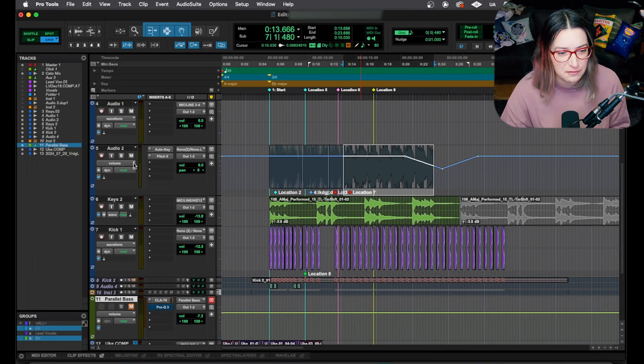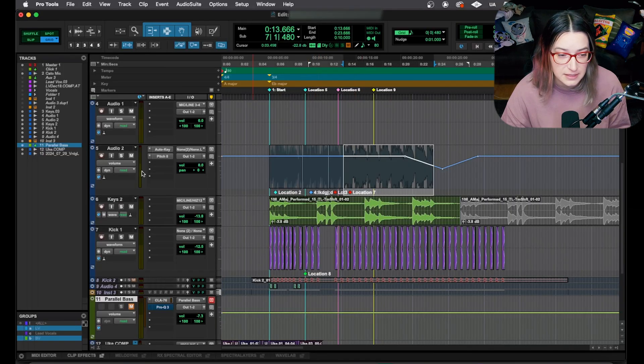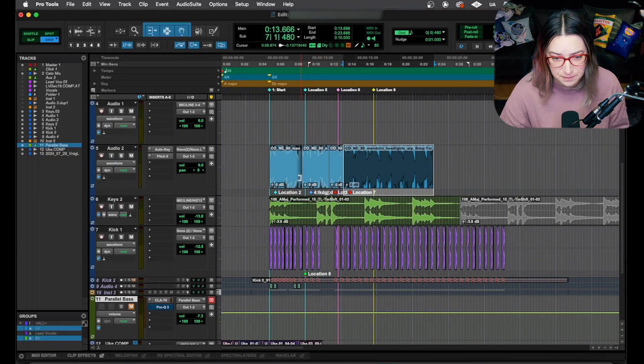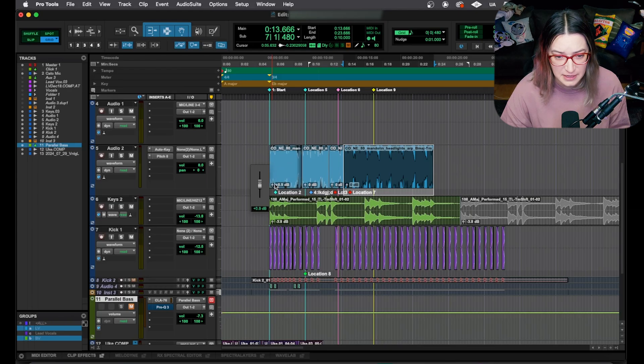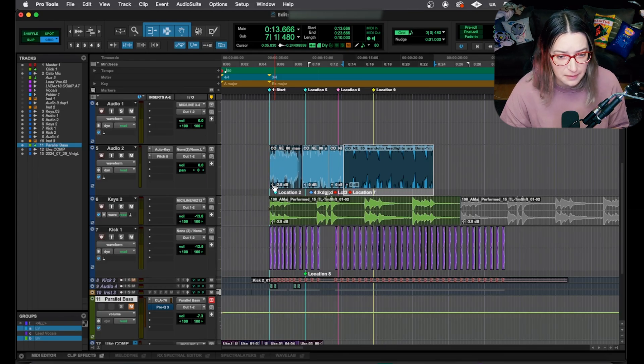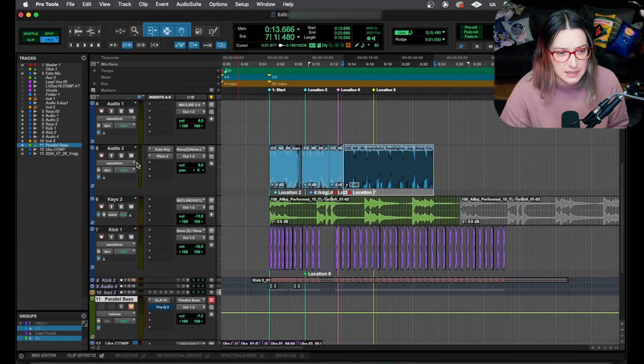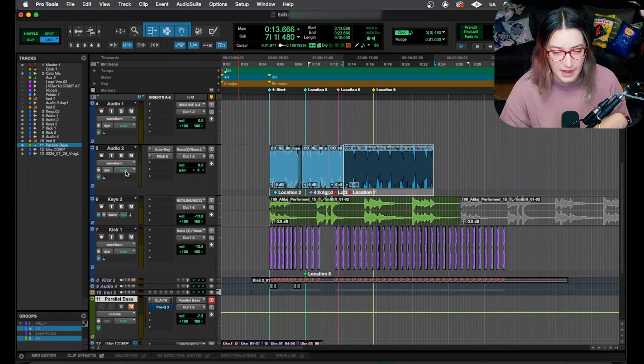you'll notice we have the clip gain here. We have a little clip gain fader. We're going to talk about that a little bit today, too. But mostly we're going to be focusing on these different views for the actual tracks.